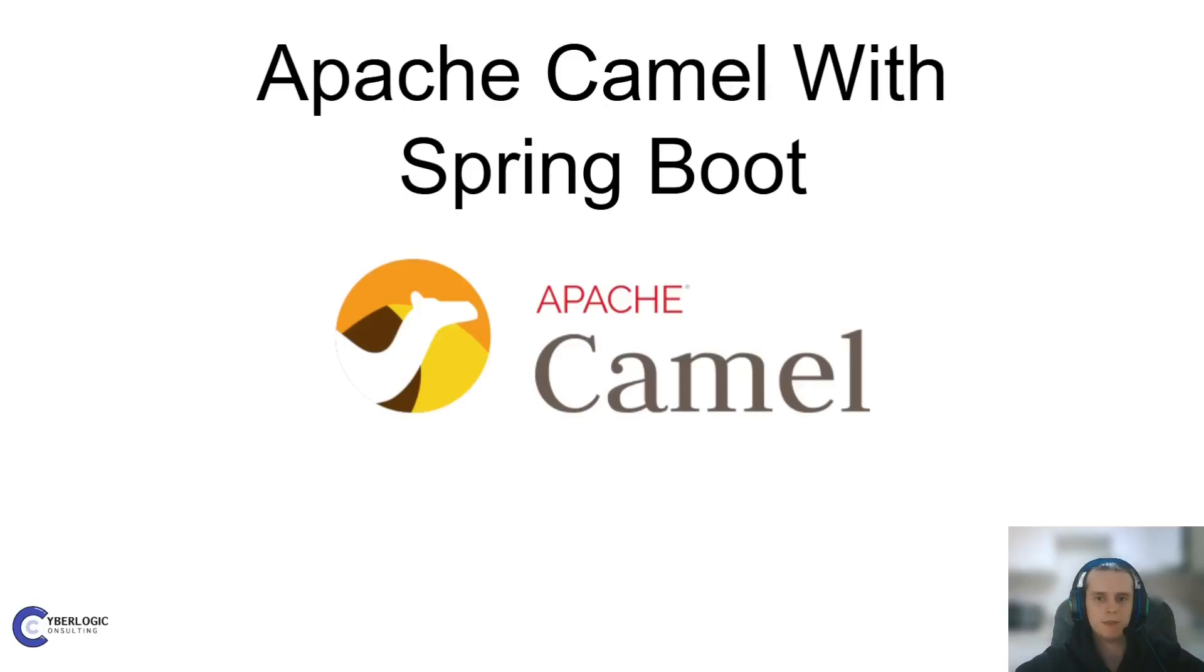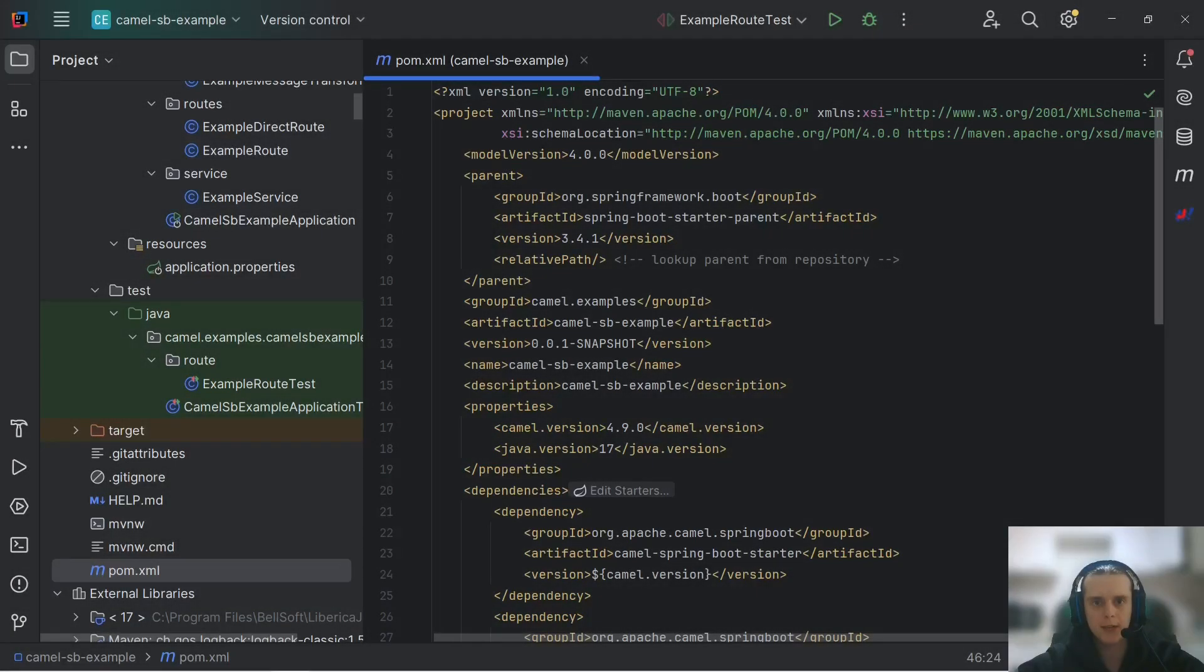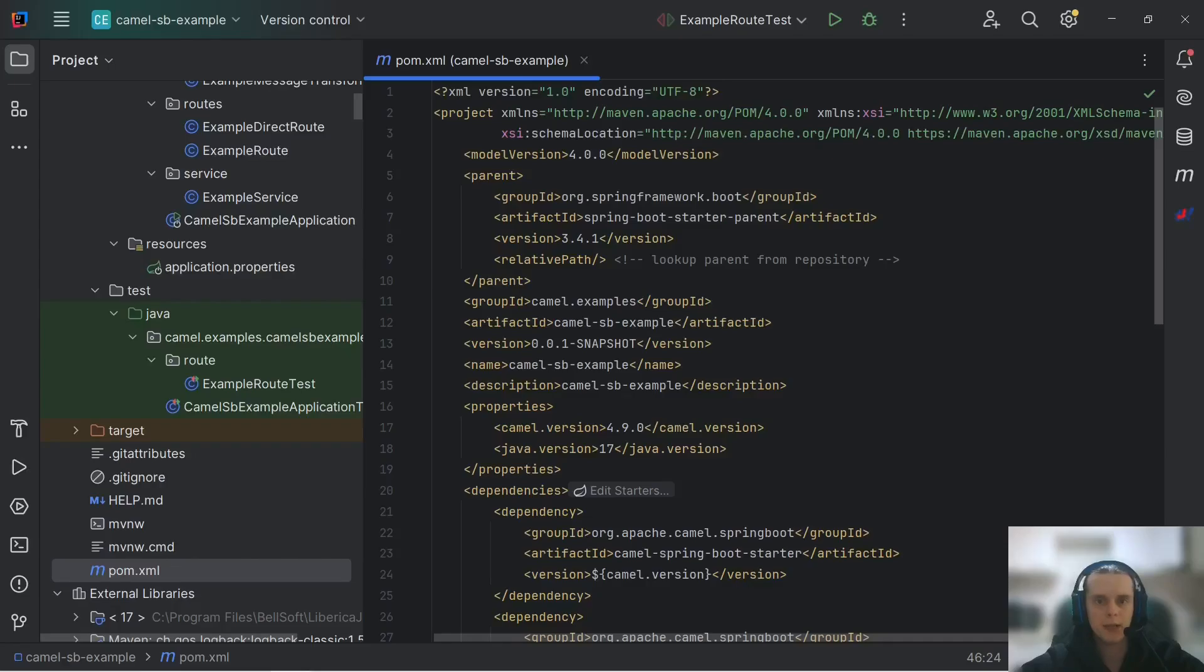And how unit testing Camel routes with Spring Boot looks like? Let's begin. For this video I've already created a project with routes, bins, tests and everything you will need to look at how Camel works with Spring Boot.